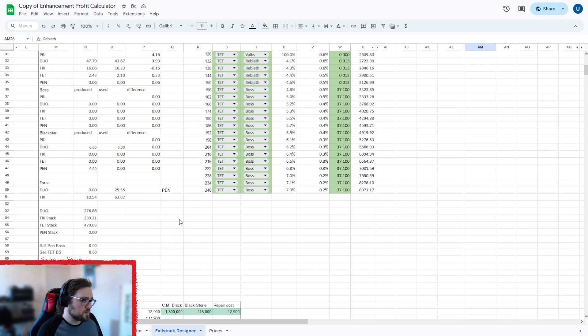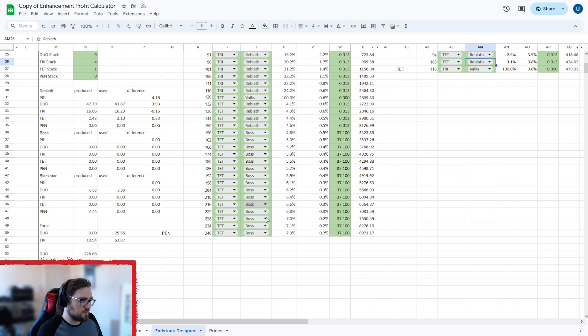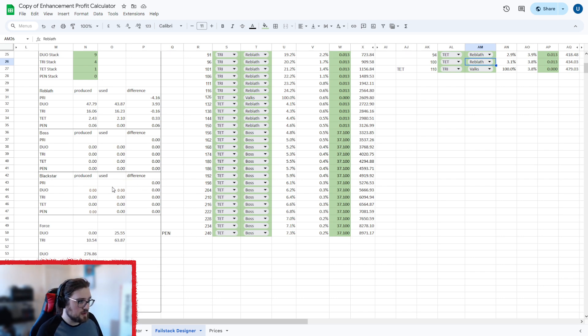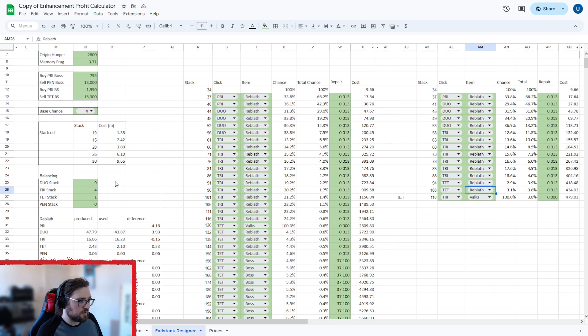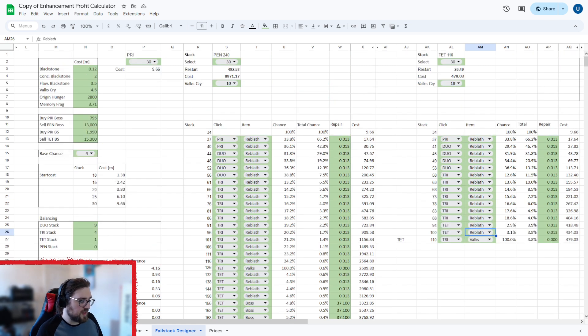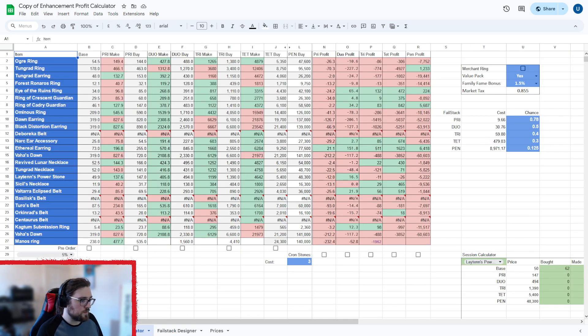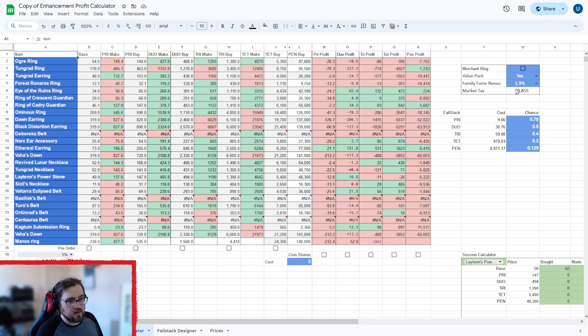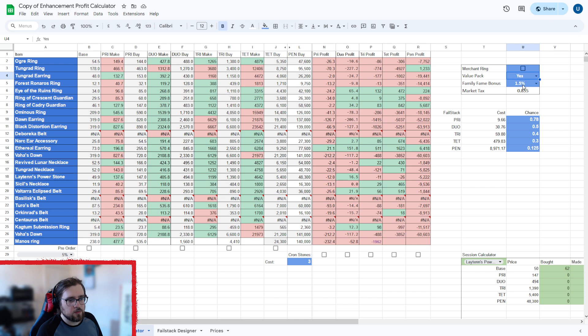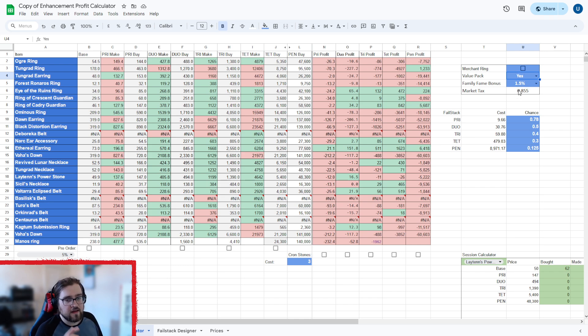Now that was just basically to refine it all into one sheet. I know beforehand I had it so that the black star was separate profit, but that's it for setup other than you need to change these values here. So you need to set whether you have a value pack, your family tax, whether you have a merchant ring, this updates the market tax on all sheets.